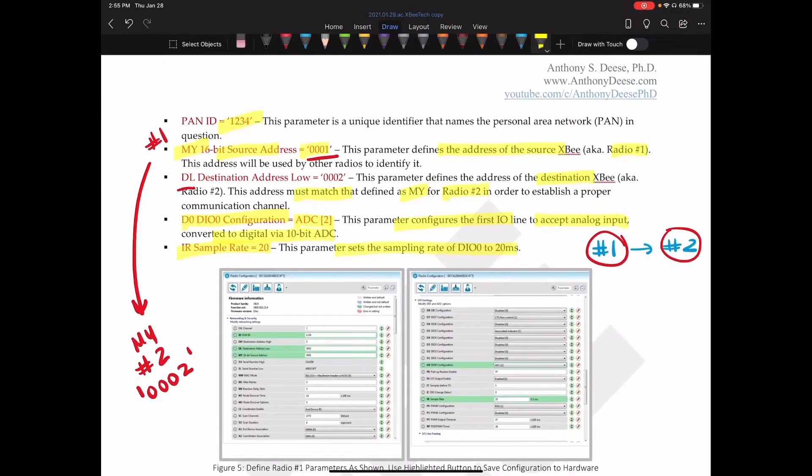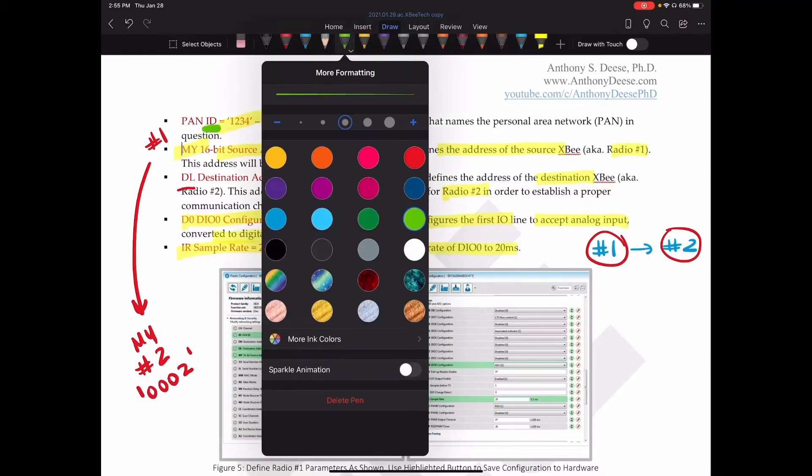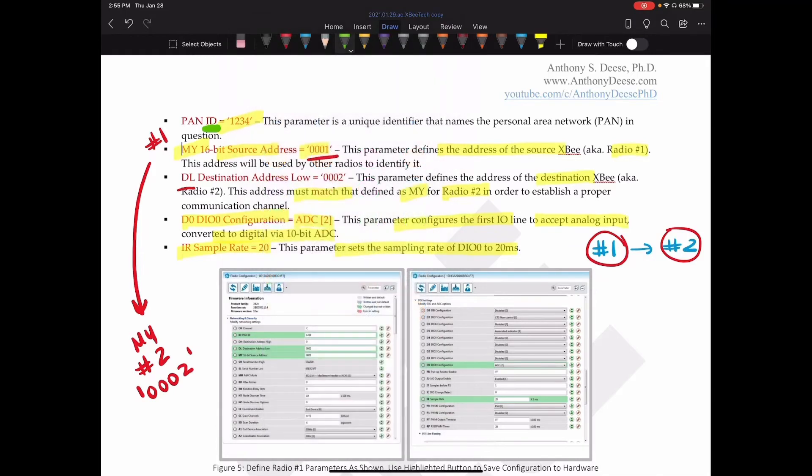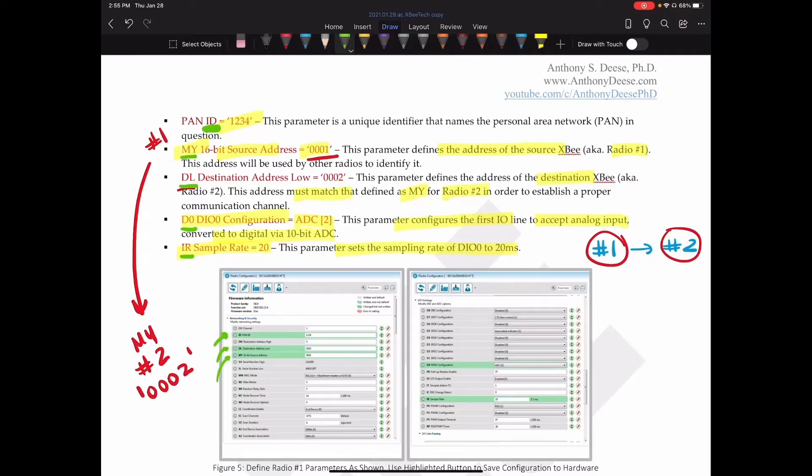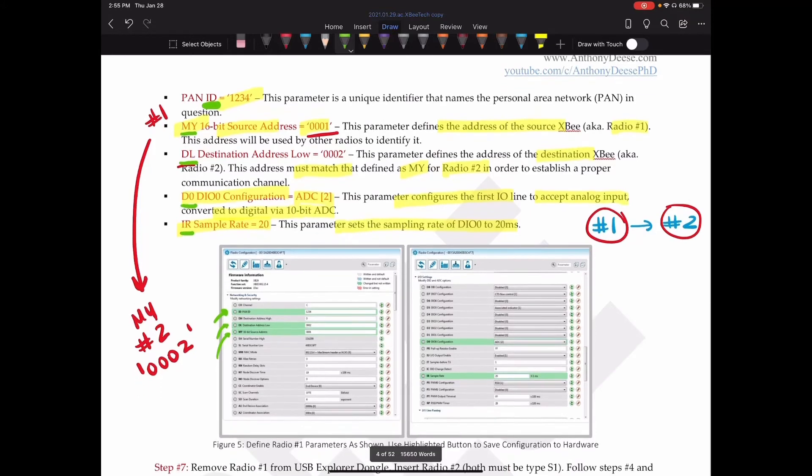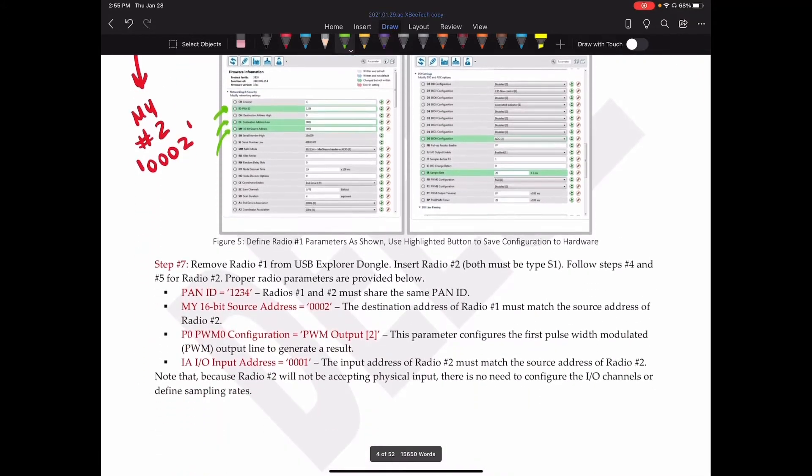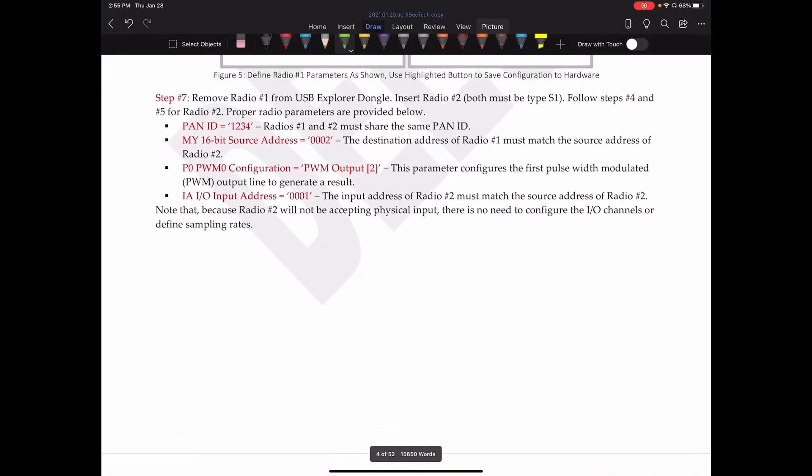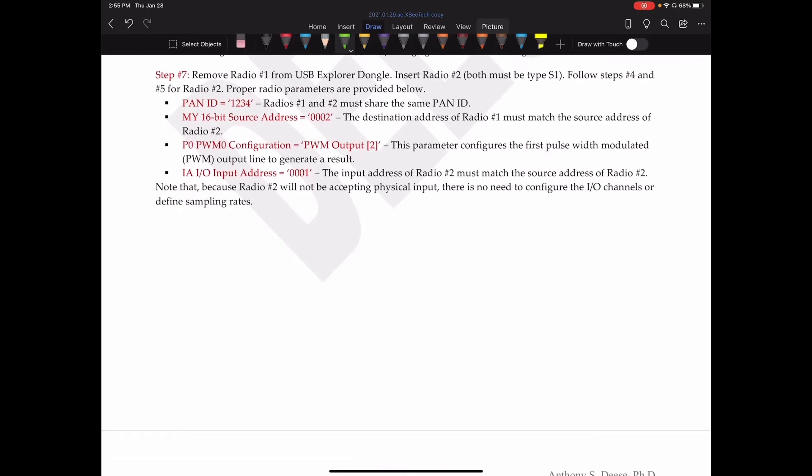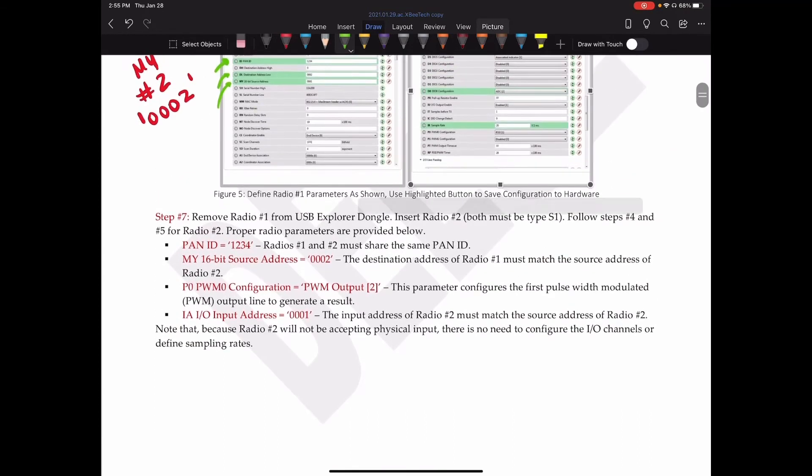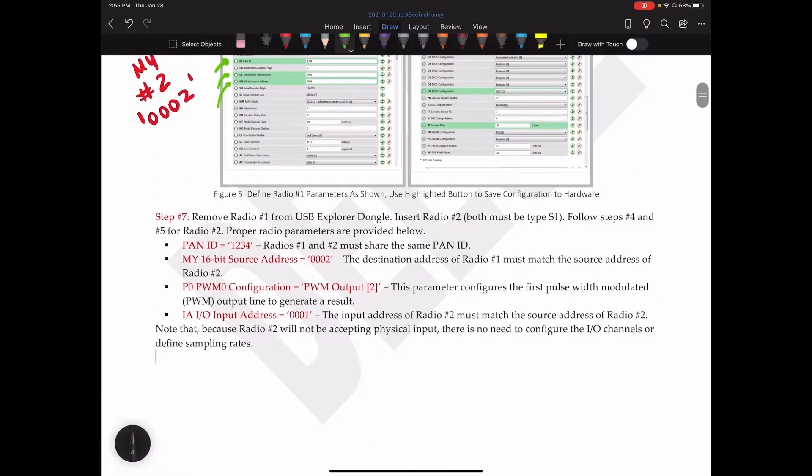One thing, I don't know if I made this very clear, but these short names here, ID, MY, DL, D0, IR. This is how these parameters are identified within the software. They're all given these abbreviated names. So it's easy to refer to them. Okay, next. So we've configured our radio. We can go ahead and hit OK.